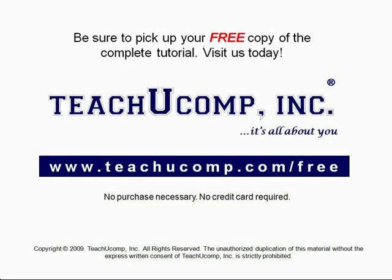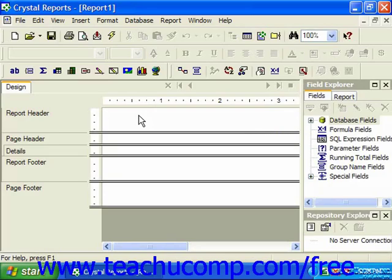You can also add a formula field into your report, and this is probably the most common reason at first to use the formula workshop window. Formula fields are simply fields that are placed into your report that calculate a value determined by the formula which you create.